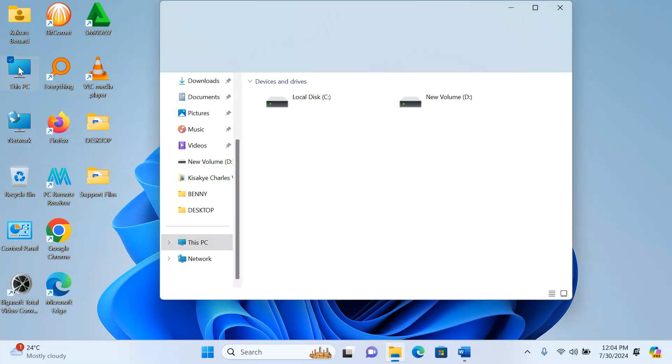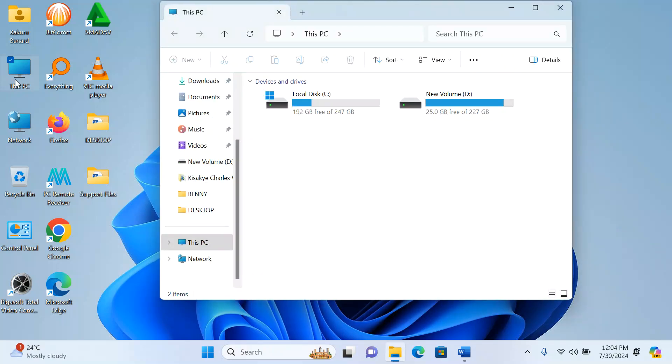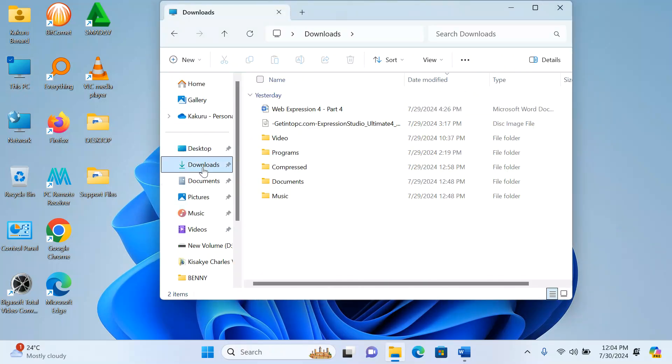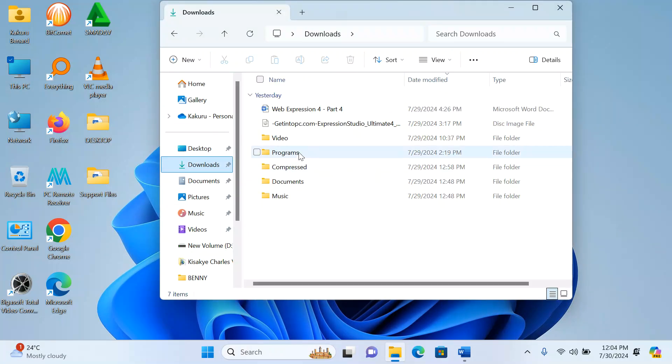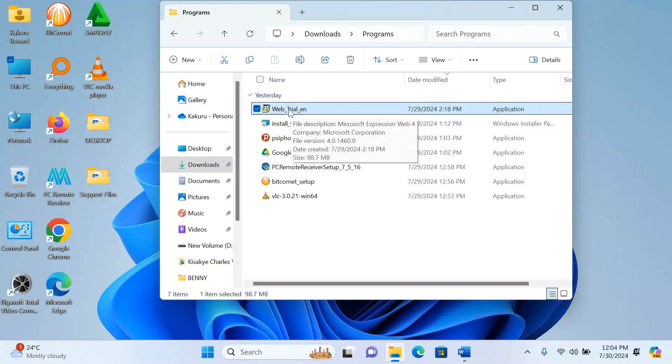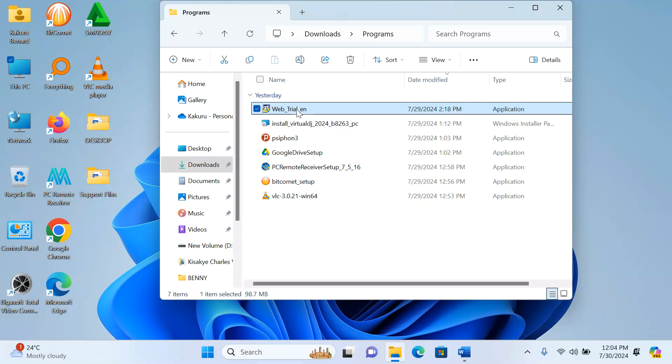From your computer, if you have downloaded from the internet, I go under Downloads then Programs. From here, this is my Expression Web 4; it's named as Web Trial. I double-click on it to run.